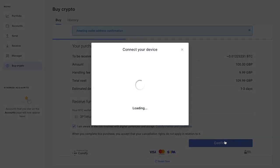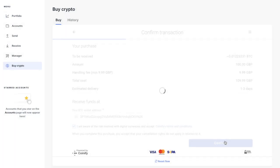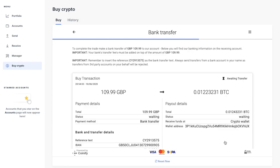And you'll then need to connect up your device to confirm that the address matches. Then you'll be shown the bank details of where to send your funds to. And it will give you a summary of your order.